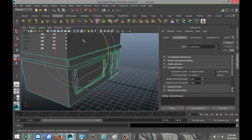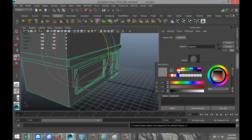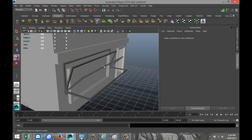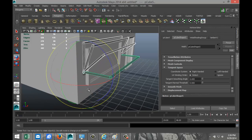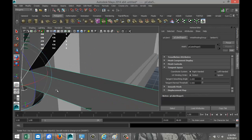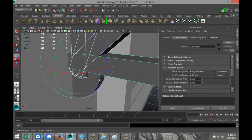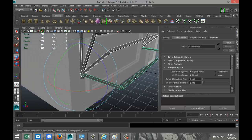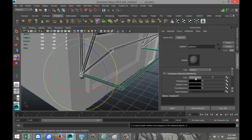Just to make things easier to see, let's put some color on. Select the cylinder pieces, right-click, assign a Lambert material, and make that white. Then select the frame pieces, right-click, assign a Lambert material, and make that black.